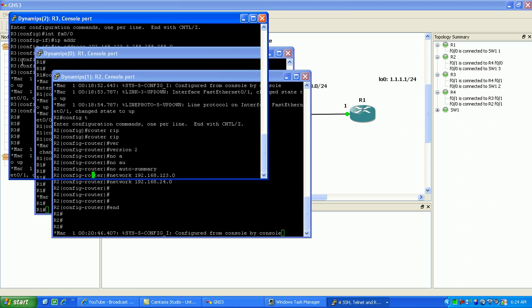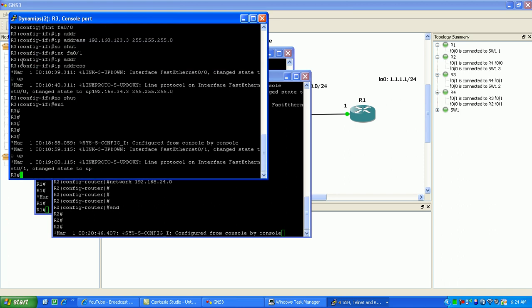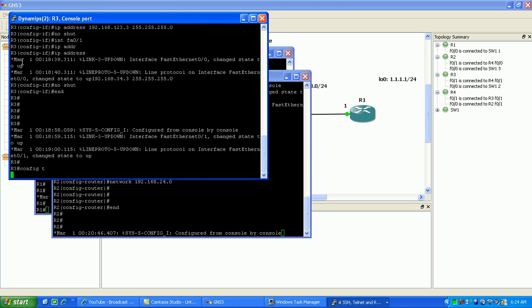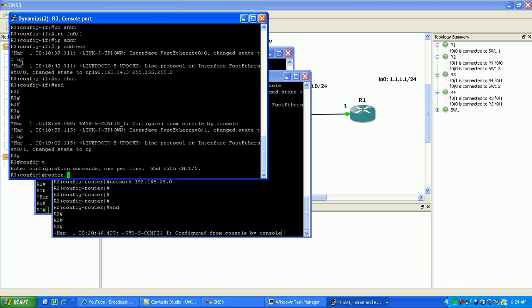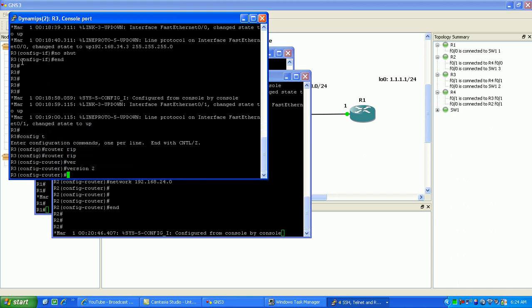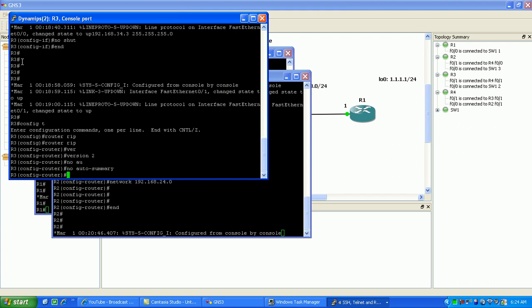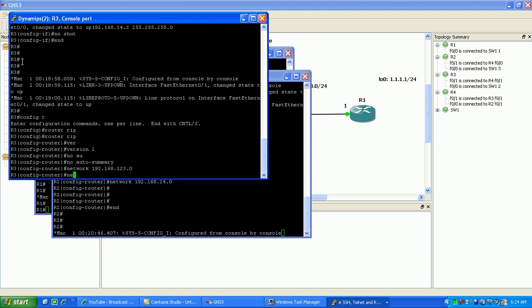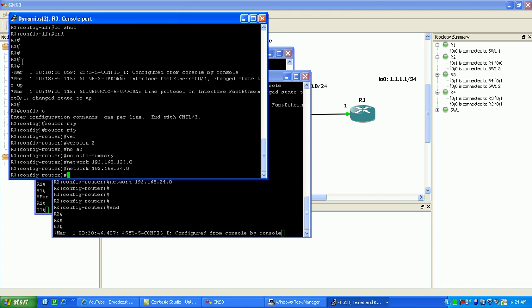Same thing on router 3, configure RIP version 2, no auto-summary. Then I'm going to advertise my networks 192.168.123.0 and network 192.168.34.0.